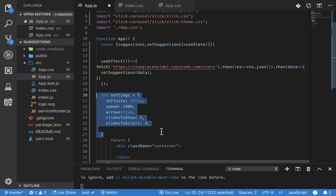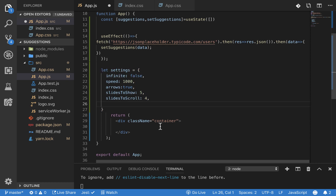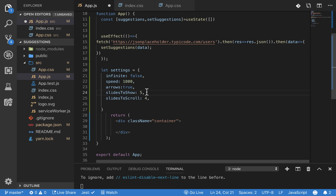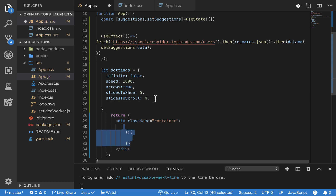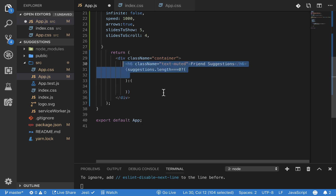Now we're going to set up the slider settings object, which tells the carousel how to behave. The speed property controls how fast it animates in and out. Arrows refers to the navigation arrows for scrolling to the next page. SlidesToShow is the number of items visible at once, and slidesToScroll is how many items advance on each scroll. Then we'll add an h6 for the section title.